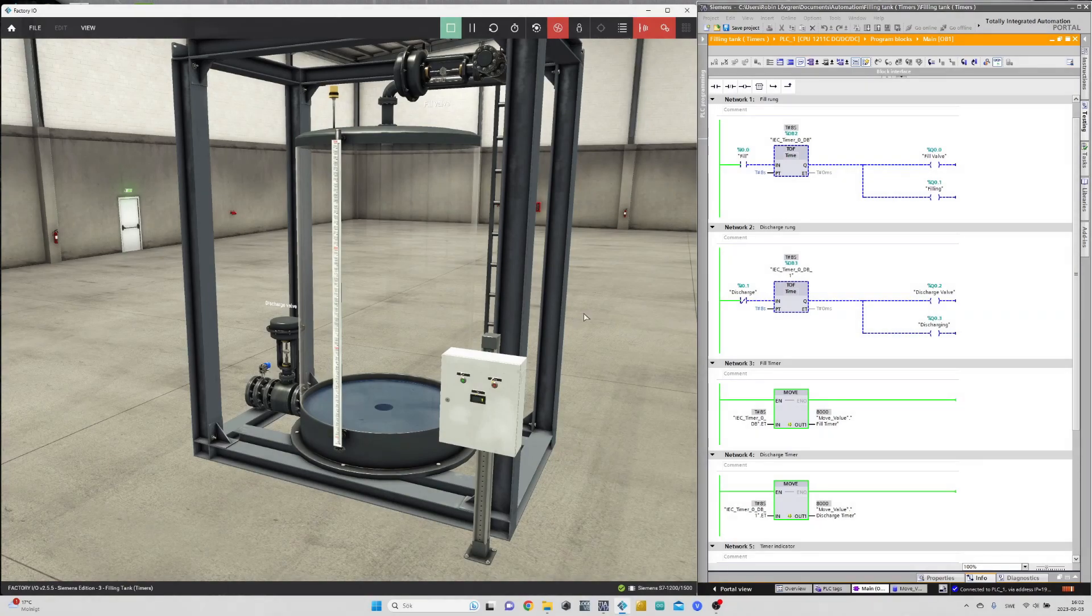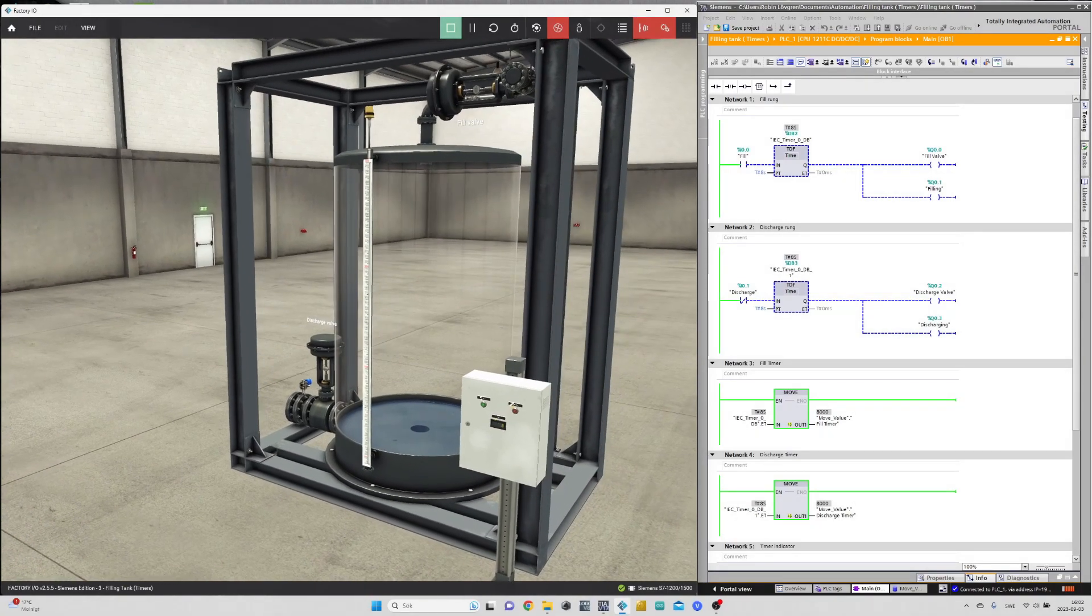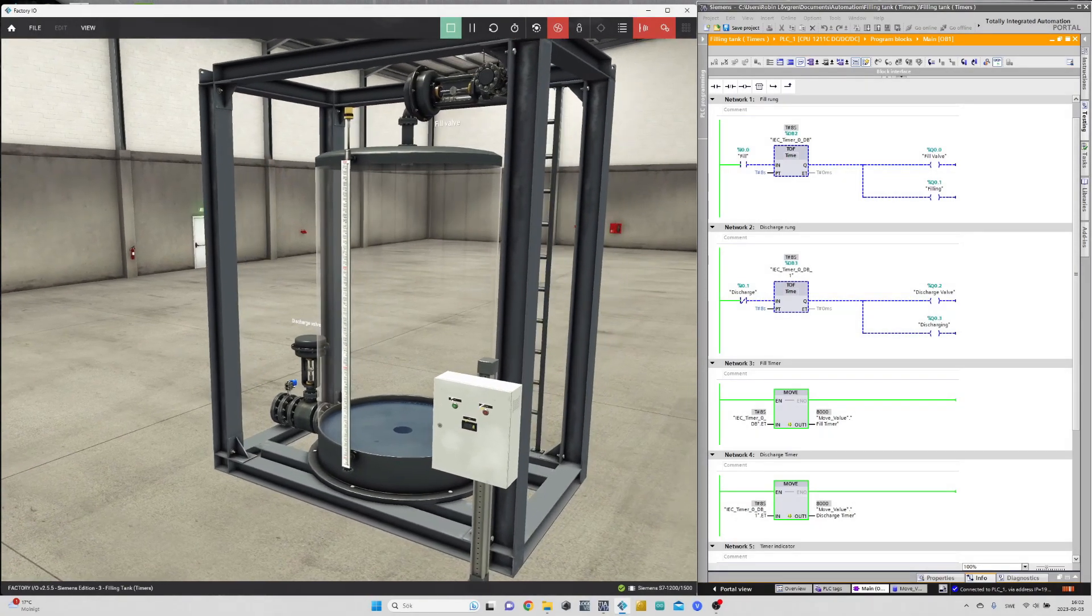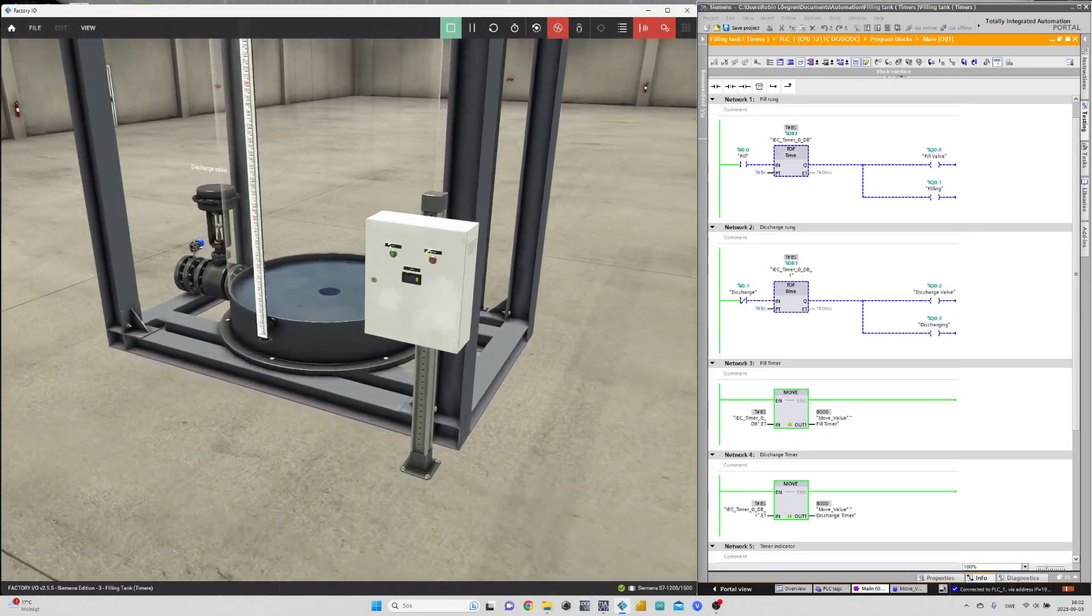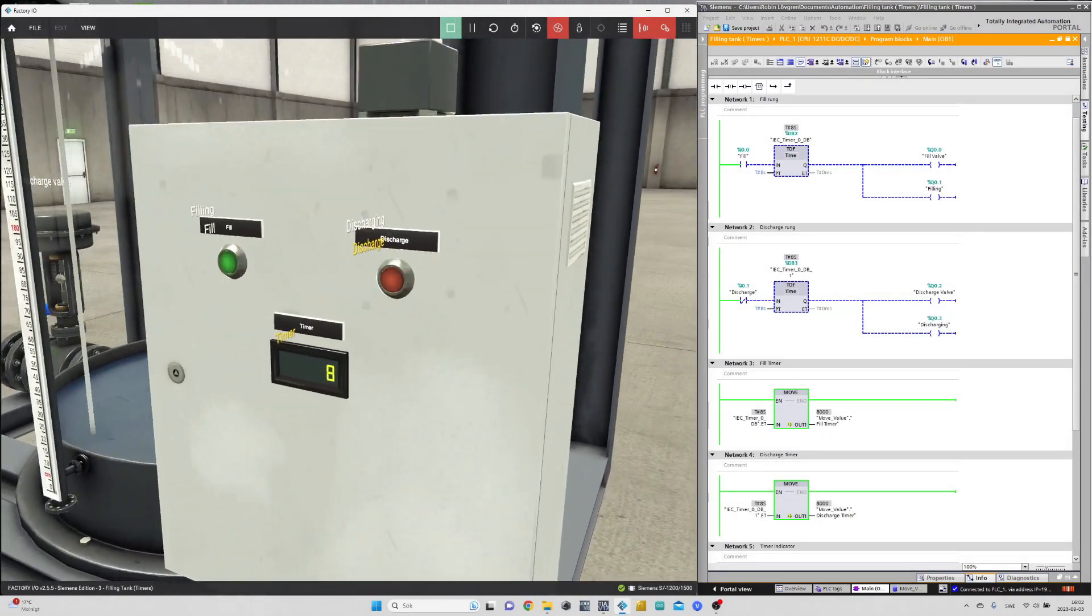Let's test out the program while we're monitoring the signals in TIA Portal.